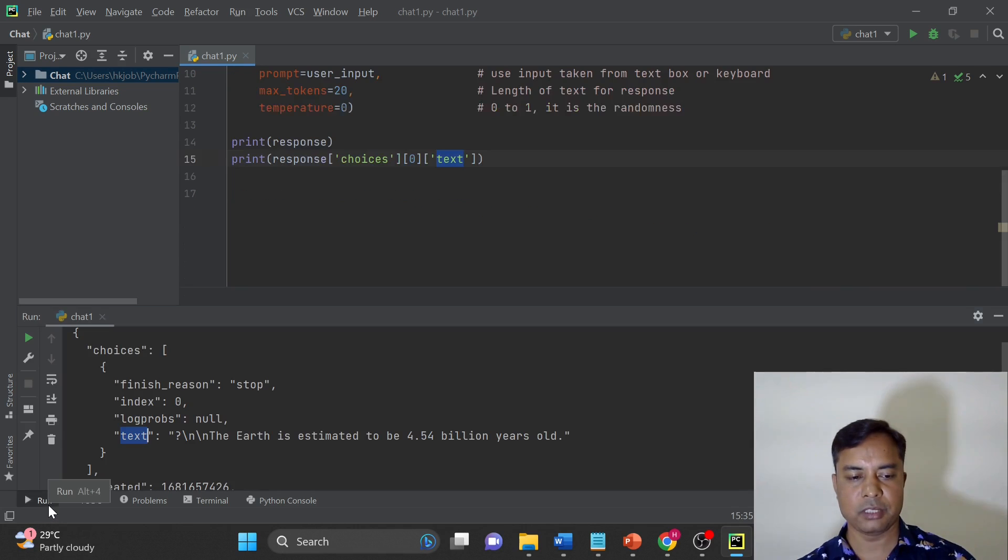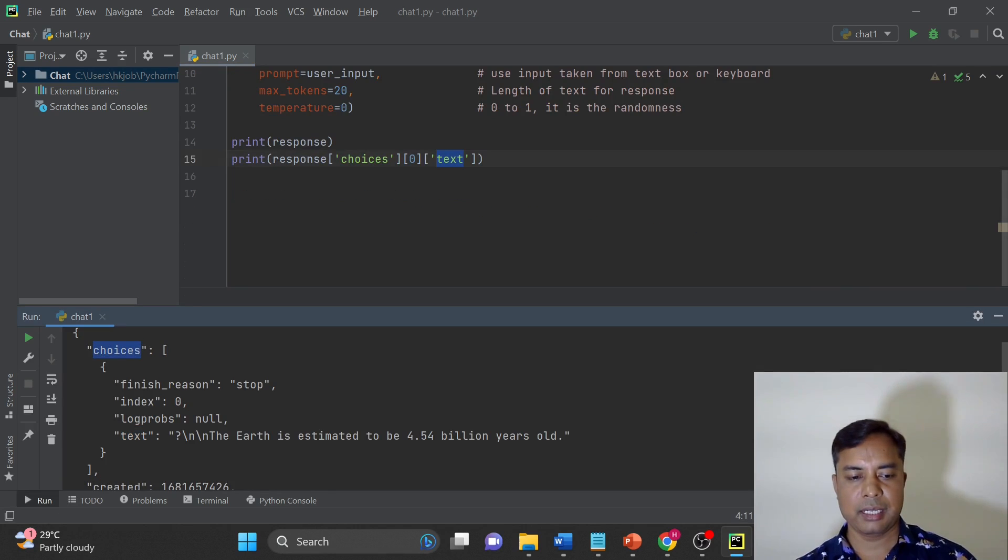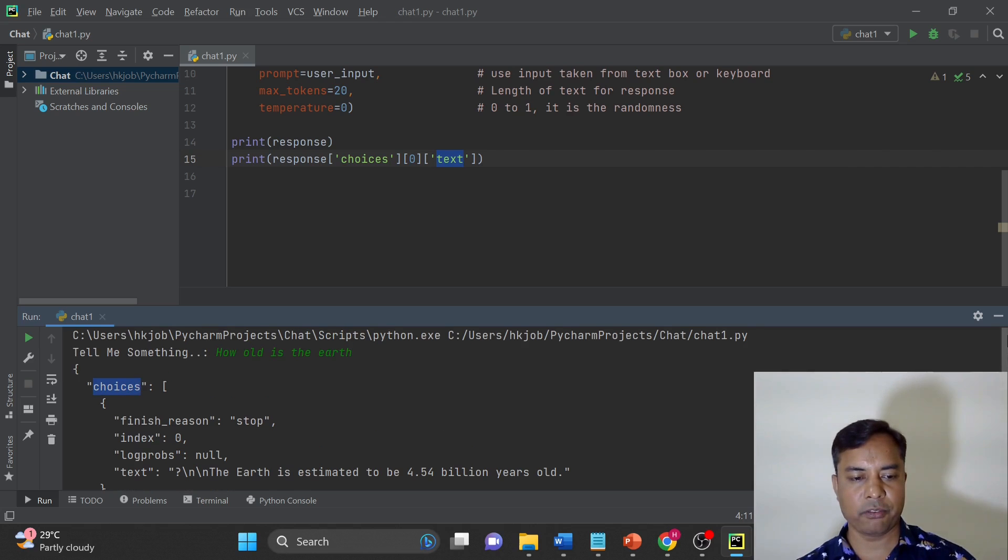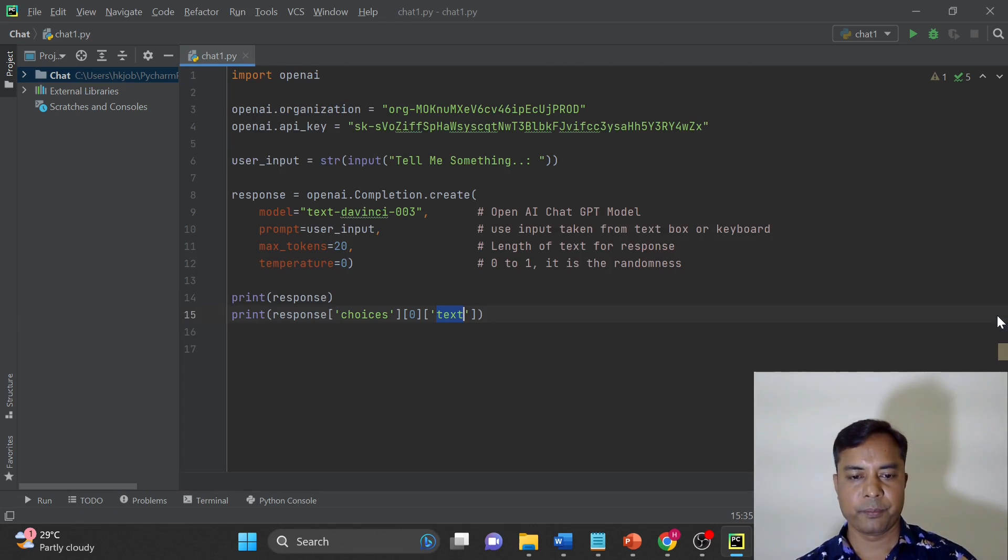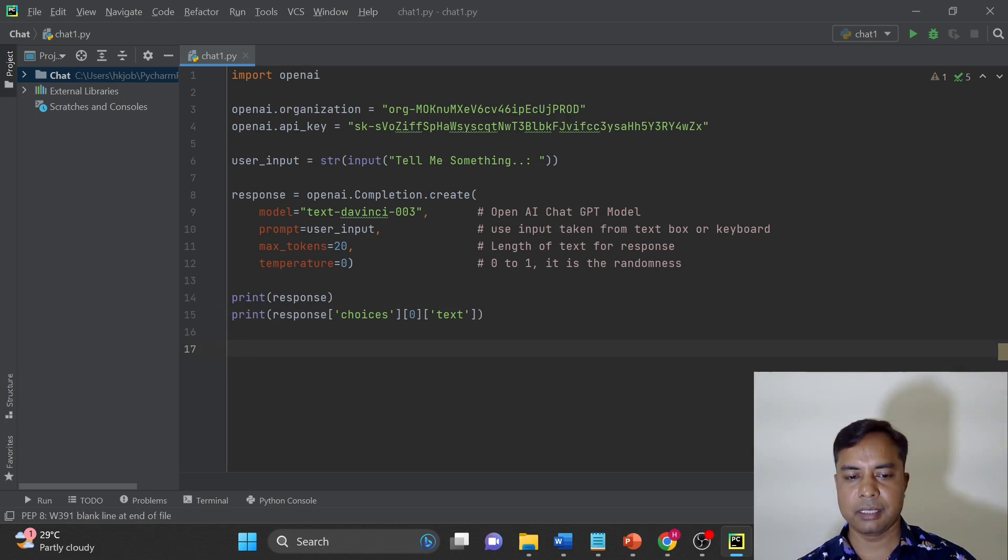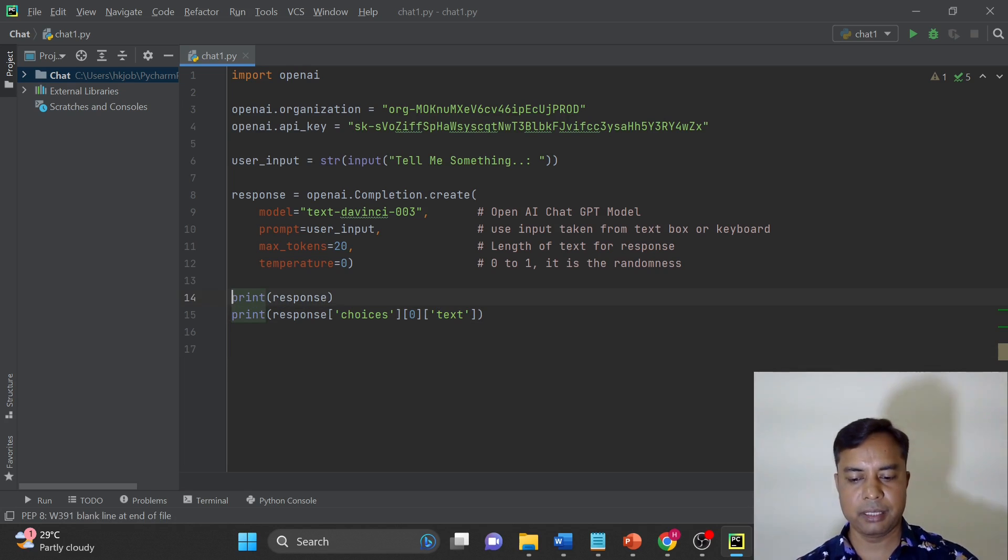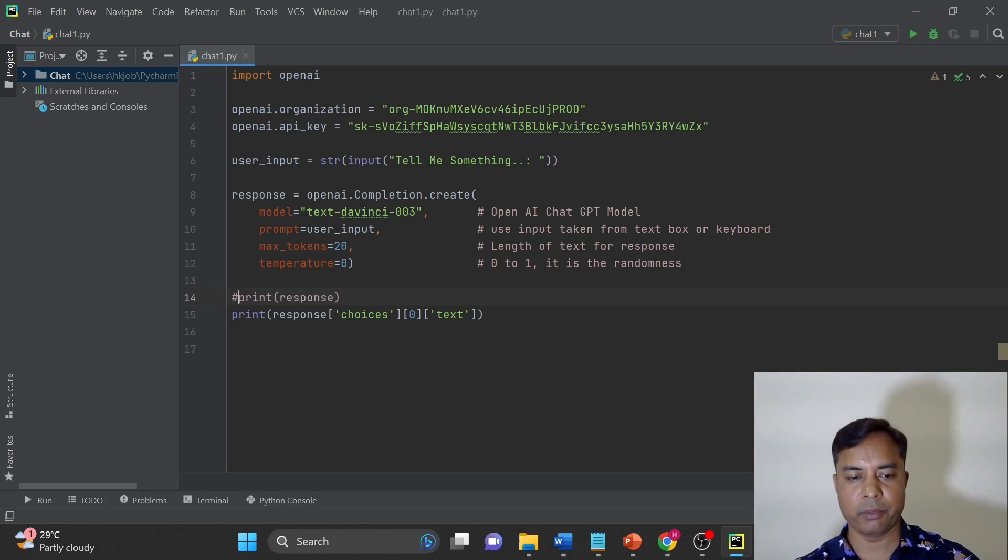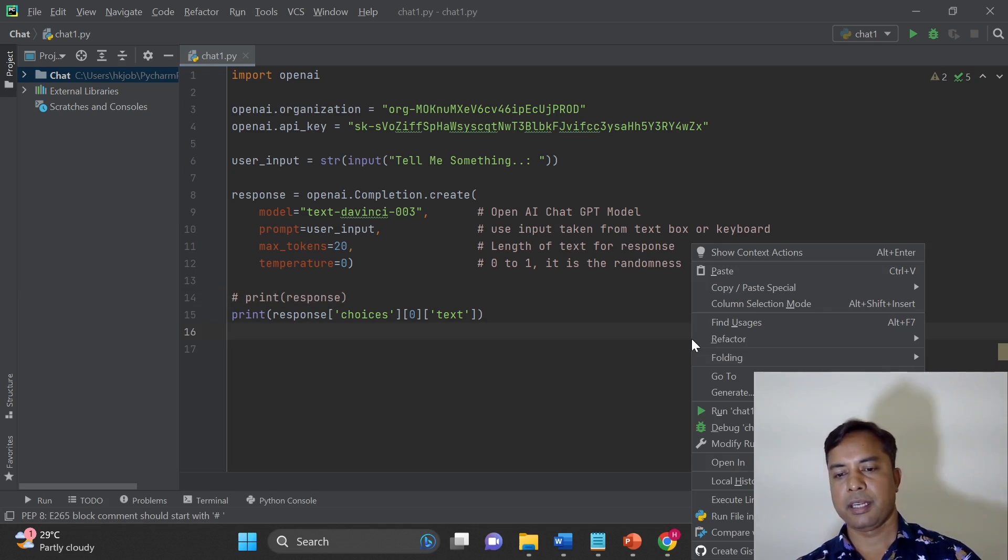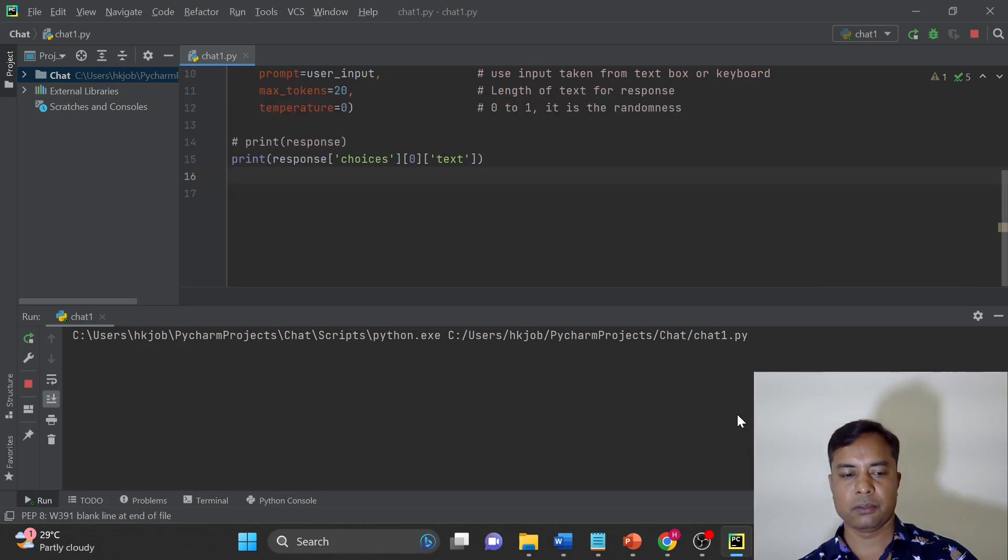Let's have a look on the output once again. So choice and text and this is part of response. Now let's run this and see the information. I will just comment this line so that we are not mixing the information and getting confused. Here and run this now.